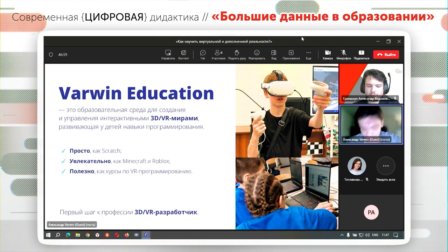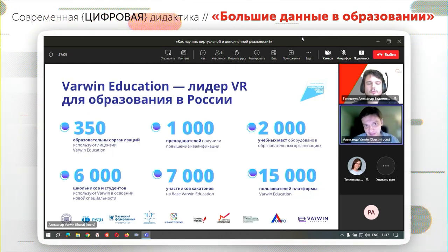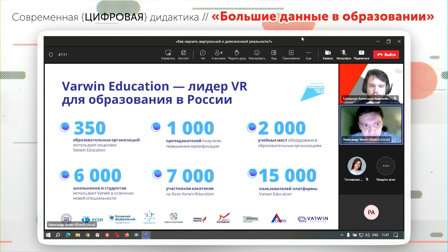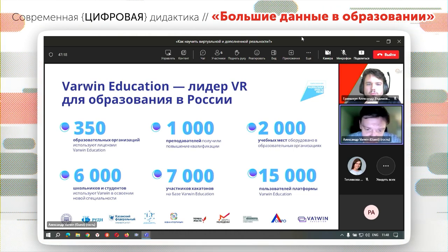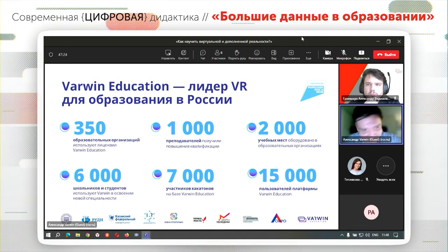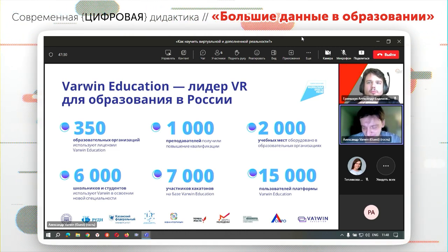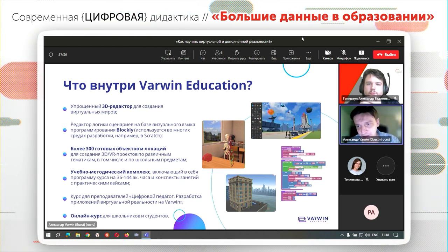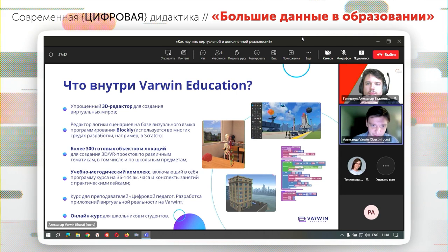Warwin Education состоит из 3D-редактора и визуального редактора логики на основе языка программирования Blockly, который в том числе используется в такой среде, как Scratch. Scratch — уже такой международный стандарт изучения основ программирования, и у нас используется тот же язык, поэтому дети, которые ранее работали со Scratch, очень хорошо переходят и в Warwin.